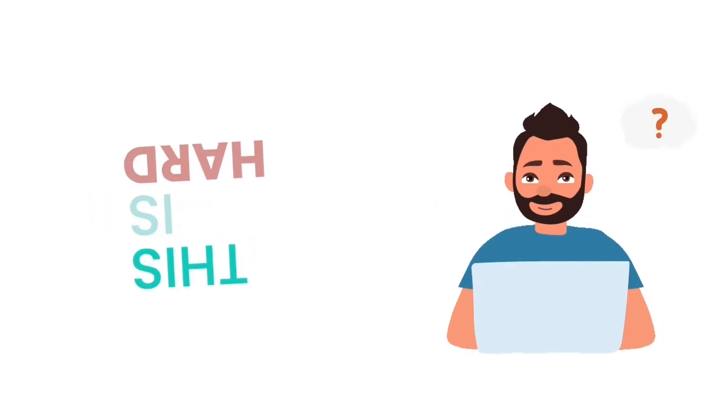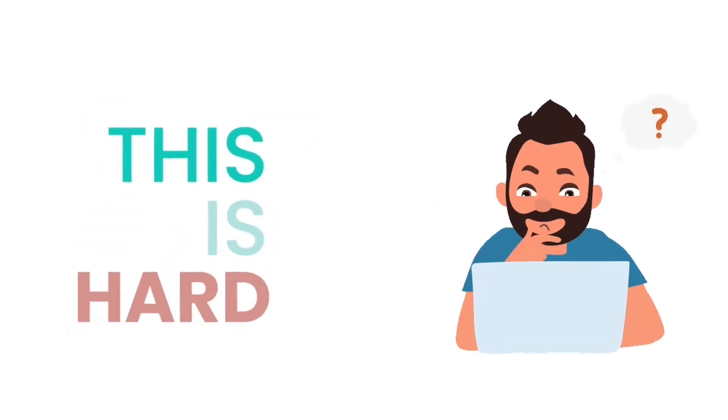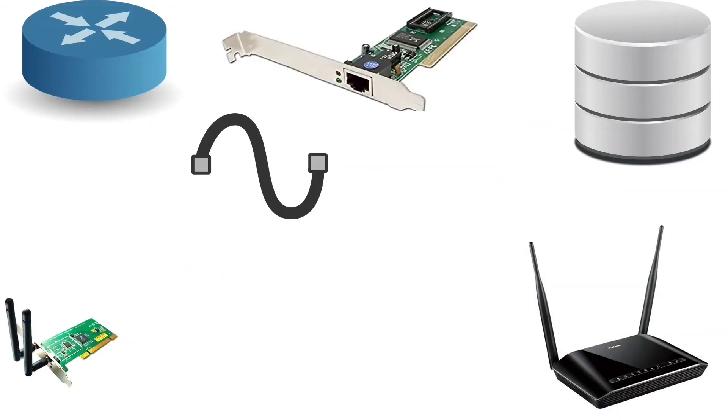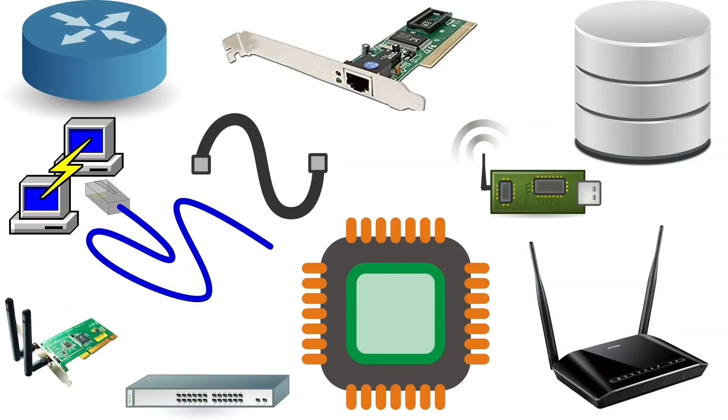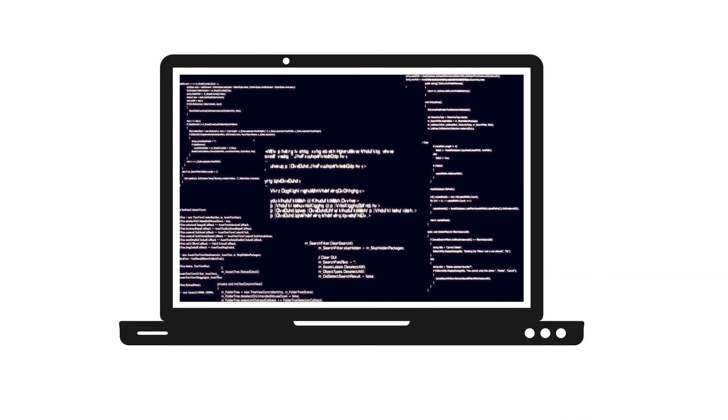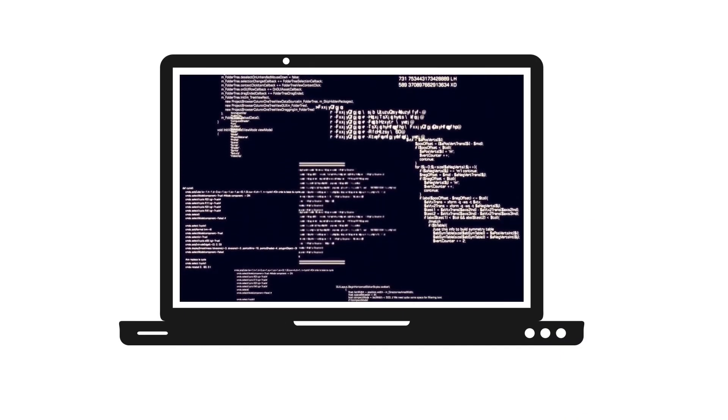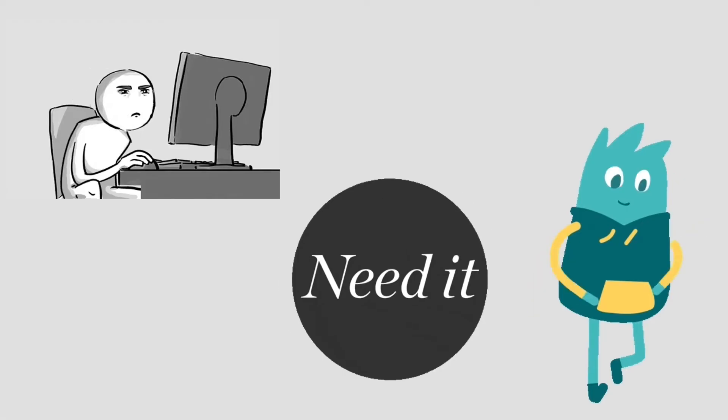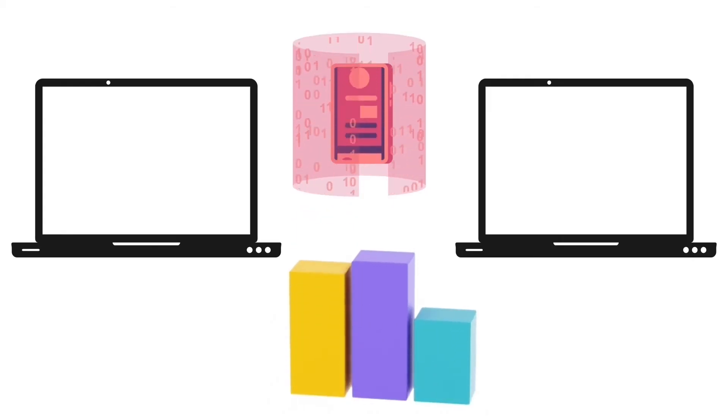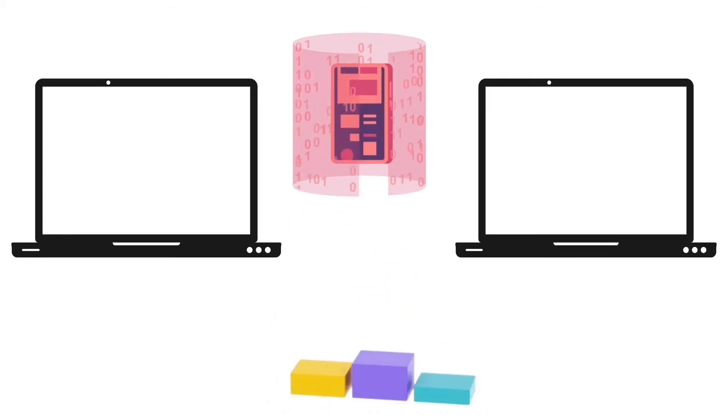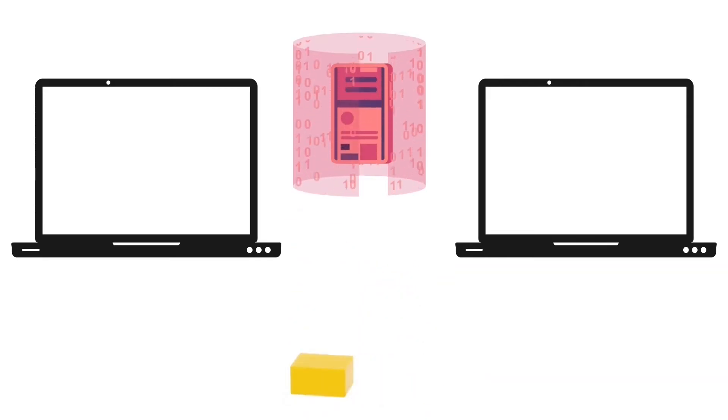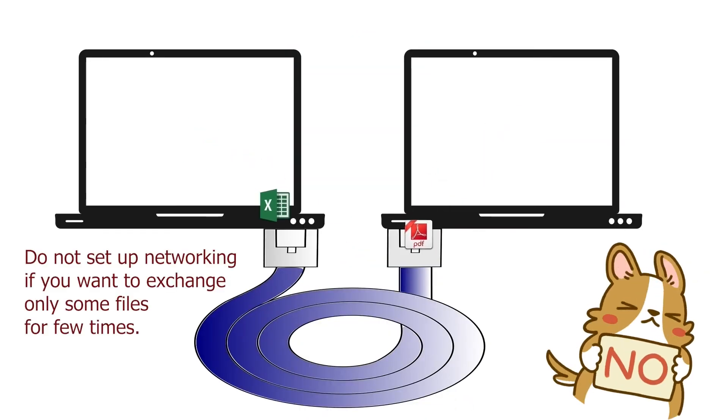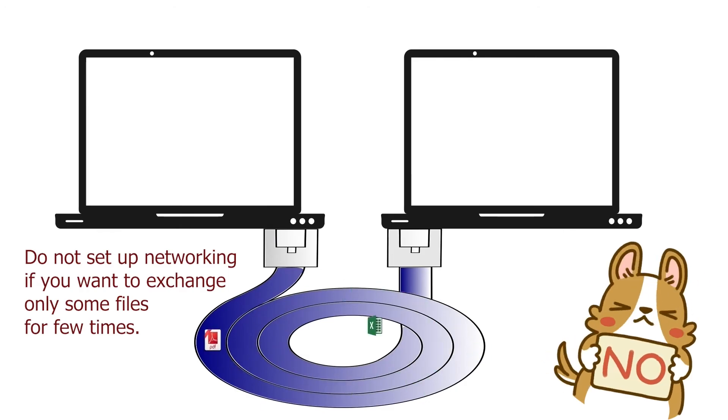Networking is complicated. To set up a network, you need special networking devices such as cables, switches, routers. Apart from these, you also need to configure each computer to connect to the network. You should set up a network only when you need it. For example, if you want to set up a network for data sharing, you should do it only if you share a large amount of data or do it frequently. If you only need to share some files between two PCs, connecting them to a network is a worthless idea.